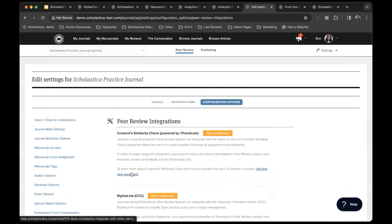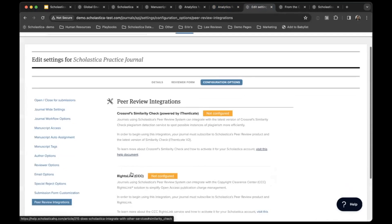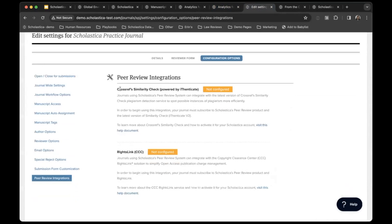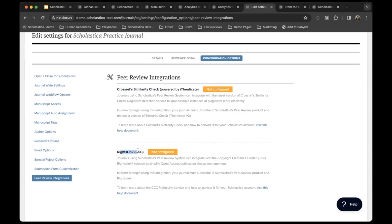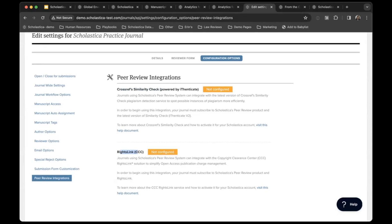From down here at the bottom, this is where you'll find your peer review integrations. This is where you can find where to set up Crossref Similarity Check that I mentioned earlier, and also RightsLink. If you use Copyright Clearance Center's RightsLink tool to manage APC invoicing for open access journals, Scholastica has an integration with RightsLink, so invoices are created automatically after issuing an accept decision.